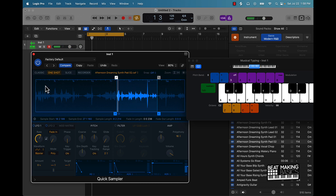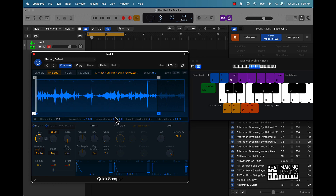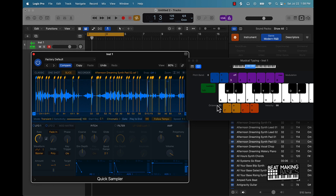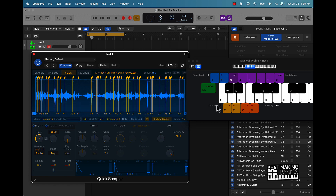I typically try to use one shot for drums. Now let's go to slice. If you look at this it has these different points, and each point coordinates to a note on the piano — so this is C1. I can come all the way down here and it's going to coordinate with these different chops.